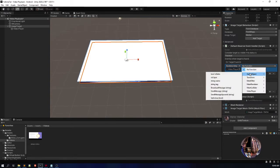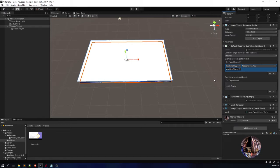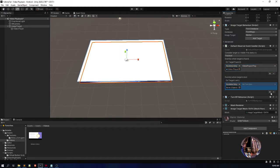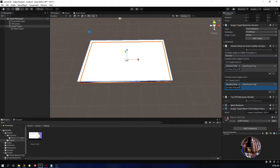Here you can see a dropdown with no function written. Go to the dropdown and find an option called Video Player. From the available options, call the Play function. This means whenever the marker is found, it will start playing the video. Then in On Target Lost, do the same thing — drag and drop the video player and call the Stop function.